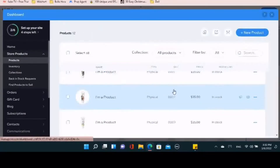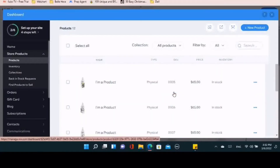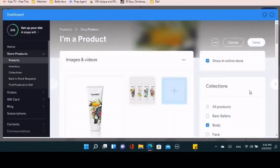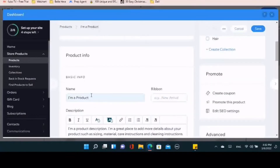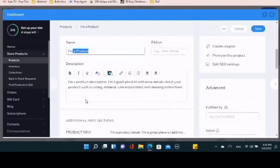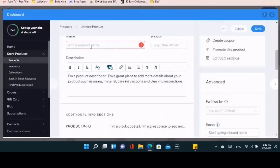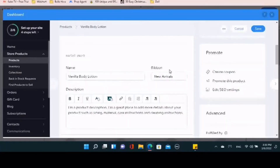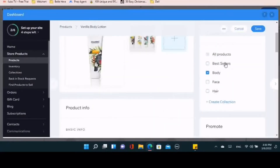I'm going to click on one of the products and change the name. I'll change it to 'Vanilla Body Lotion' for now. In the spot where it says 'ribbon,' that's where you put 'New Arrival,' 'Best Seller,' or 'Featured Item.' On the product page you may have noticed little tiny ribbons next to the picture — that's where you type that in so it shows up.